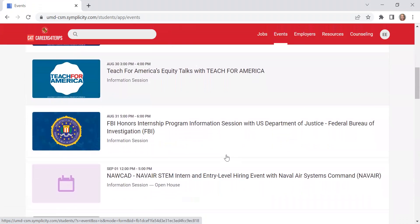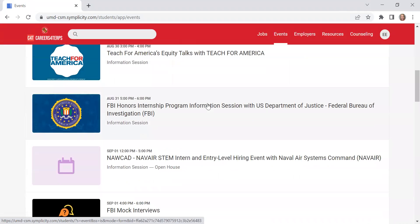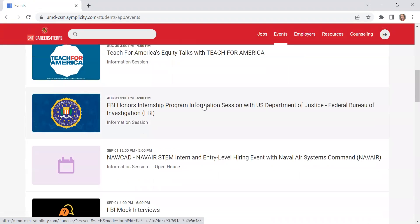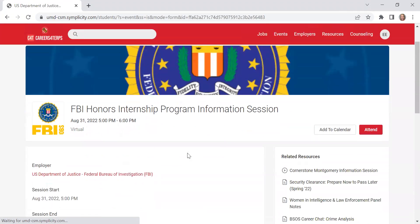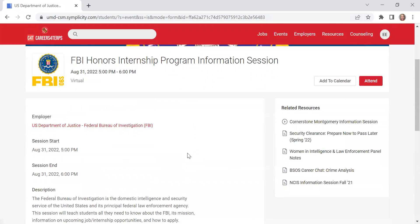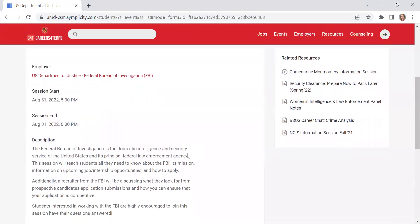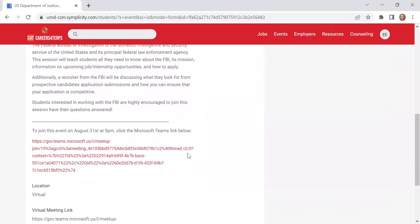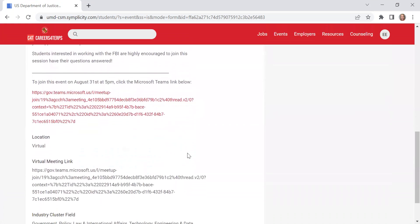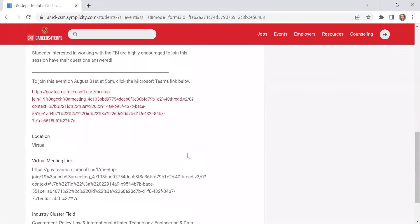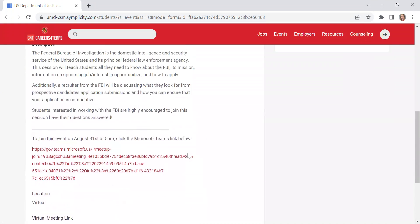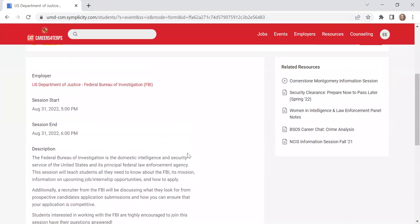If you see a workshop that you are interested in, you can click on it and you can learn a little bit more about what will happen during that event, where the event will actually be taking place. So this one is specifically virtual. If it's in person, it will provide you the room number.